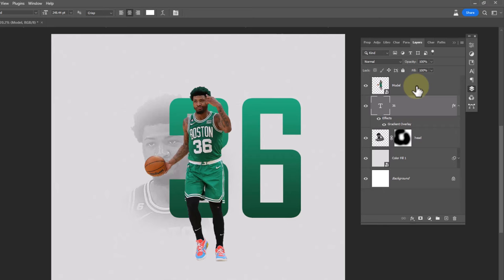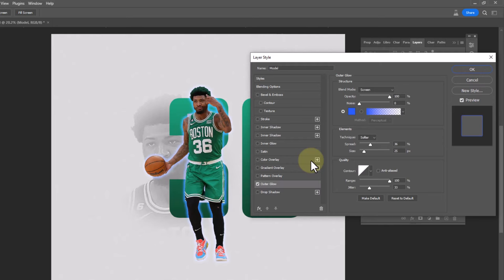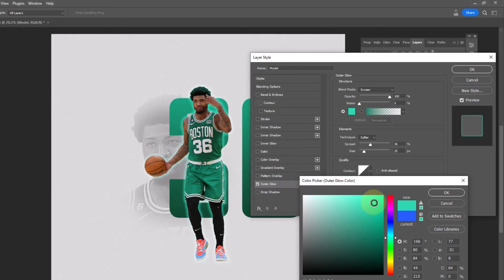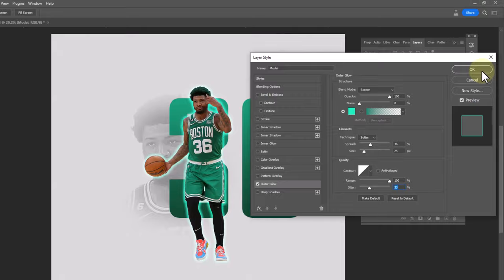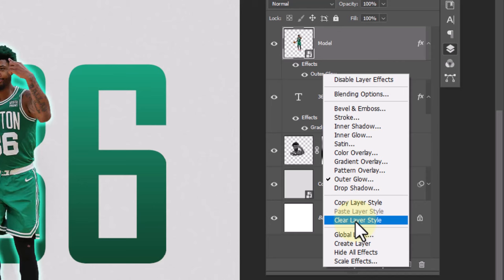Right click on the model layer and choose blending options. Choose outer glow and follow the settings.